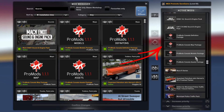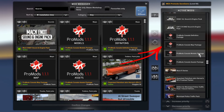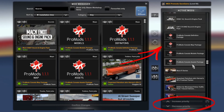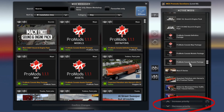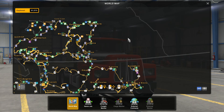This is the load order you want: ProMods Canada definition package at the top, then the Map, then the Models, and then the Assets. You can increase and decrease their position in the list using the Increase Priority and Decrease Priority buttons at the bottom of the page. Once you've done that, click Confirm Changes to leave the Mod Manager.